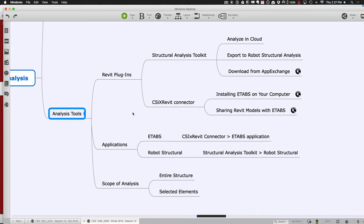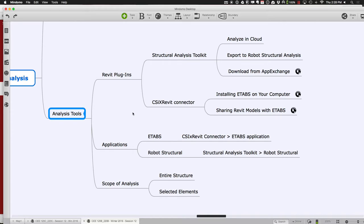Once we export these systems, we can analyze them in ETABS or Robot Structural software. Robot Structural is installed on all these machines and the ones down in the 184 cluster. ETABS, if you want to install it, you'll need to put it on your own machine. Think about the scope of what you're analyzing — you could analyze the entire structure, but that may be more complex than you want. I highly advocate finding a subset of your structure and isolating some beams, some columns, and some boundary conditions — just look at a single frame or two, not too much.